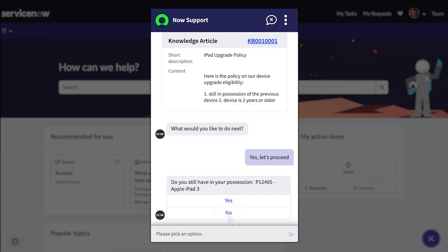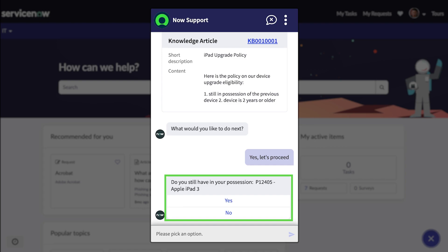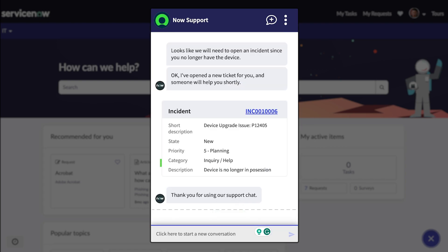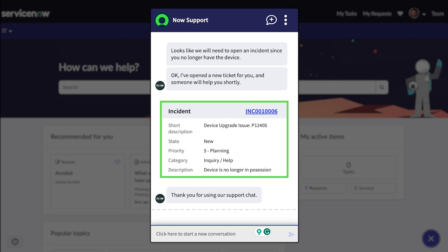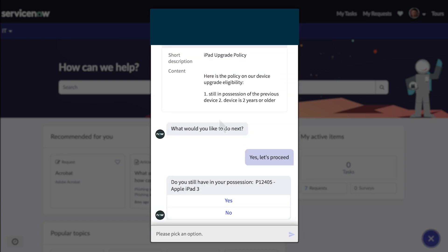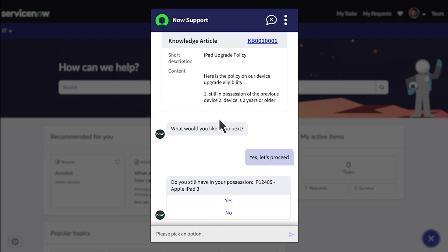The Asset Refresh topic then uses the Lookup utility to find his device in the database. Virtual Agent asks Job if he still has the tablet. If Job selected No, Virtual Agent would create an incident using the Create Incident topic block. But Job still has the tablet, so he clicks Yes.